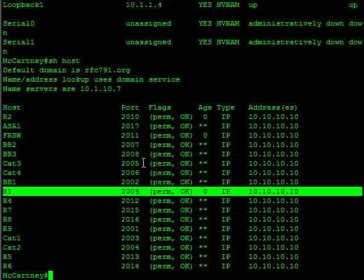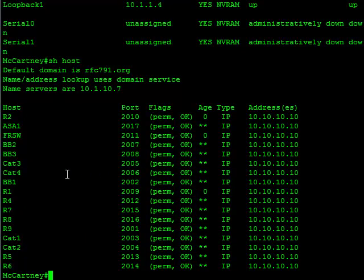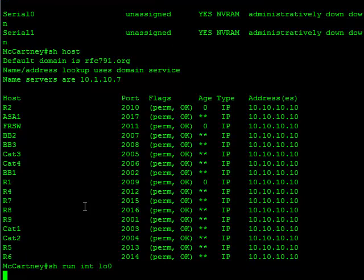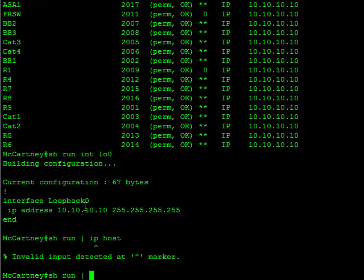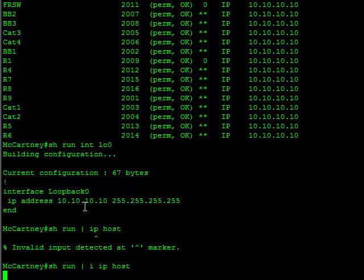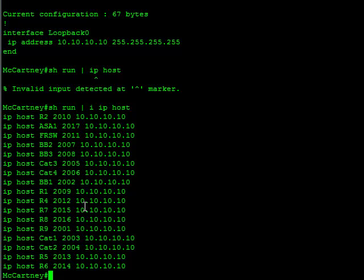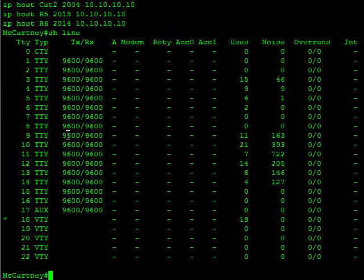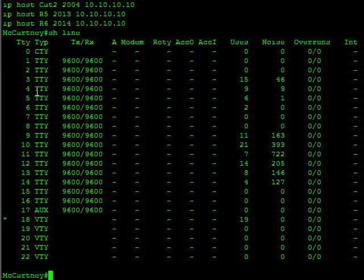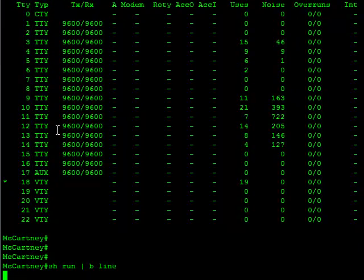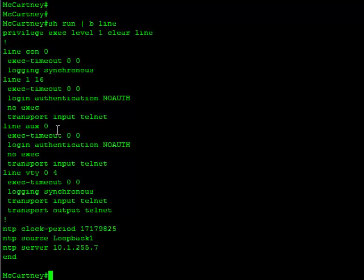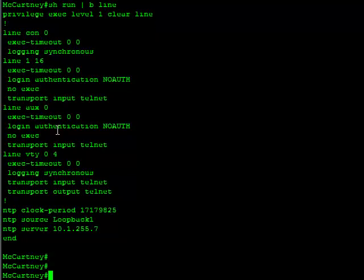That's about it for configuring an access server. I hope this video has been useful for you guys. To recap, there's three things you really need to do. One, create a loopback address. Two, you're going to tie all your devices to that loopback address on the relevant port numbers. The port number you use is always the line number of the device plus 2,000, which you can get from show line again. And the third thing was the line configuration. Don't forget your no exec and your transport input Telnet. Probably the two biggest problems I see with access server configurations there. So that's about it guys for this video.